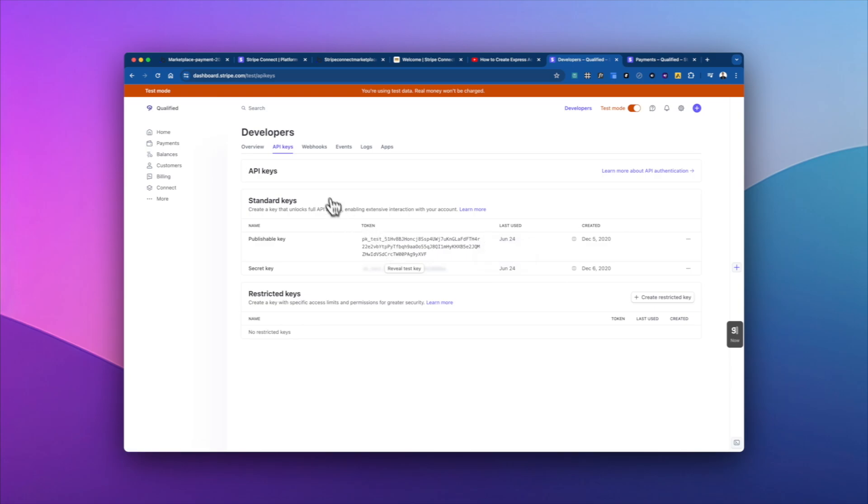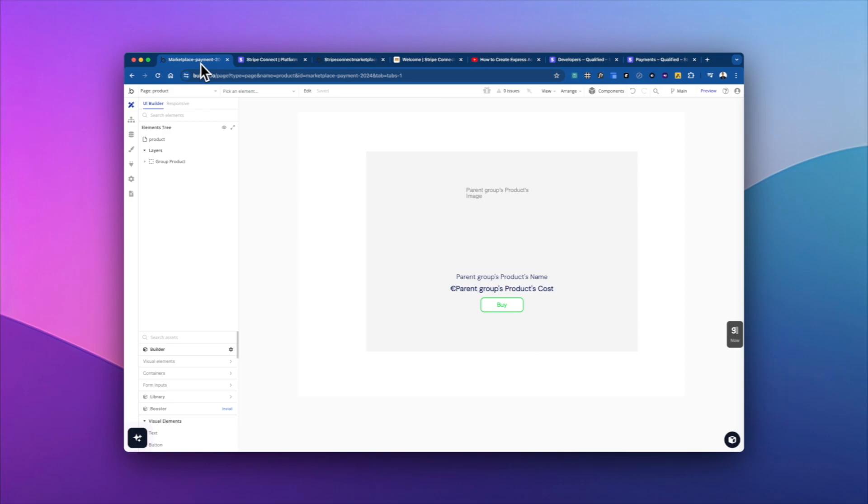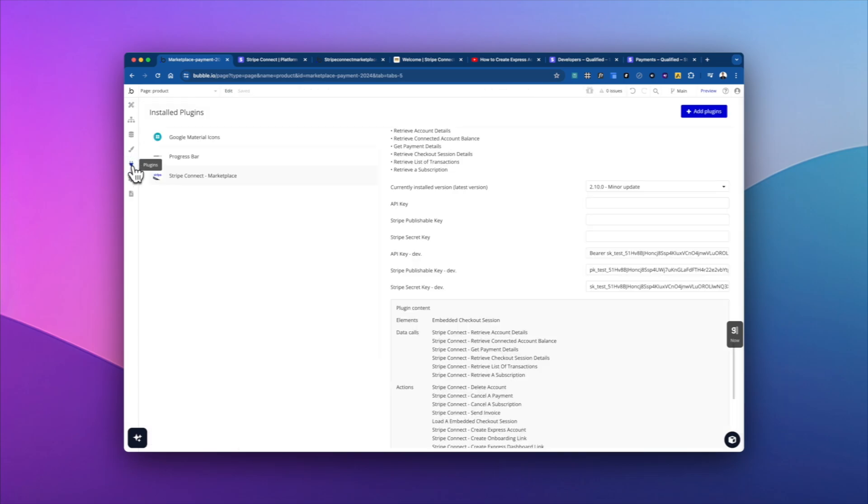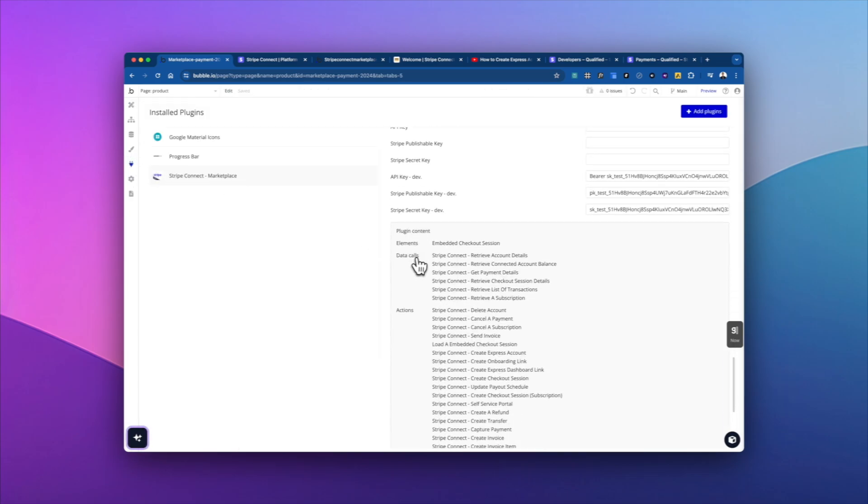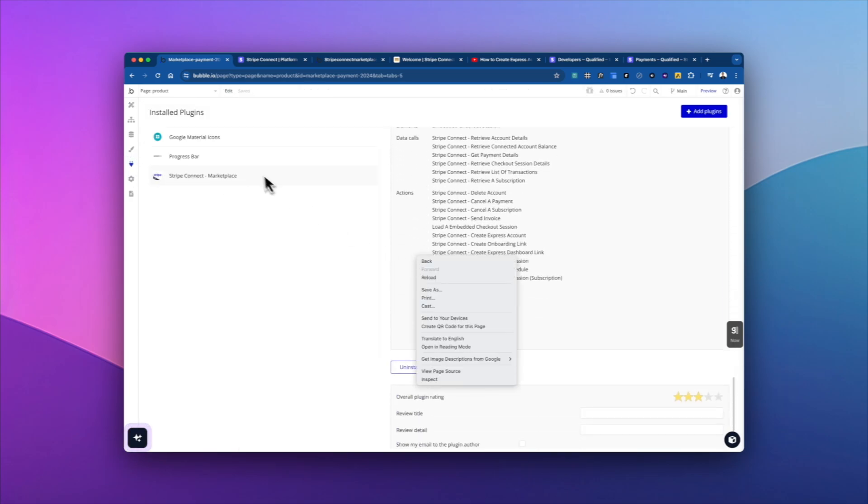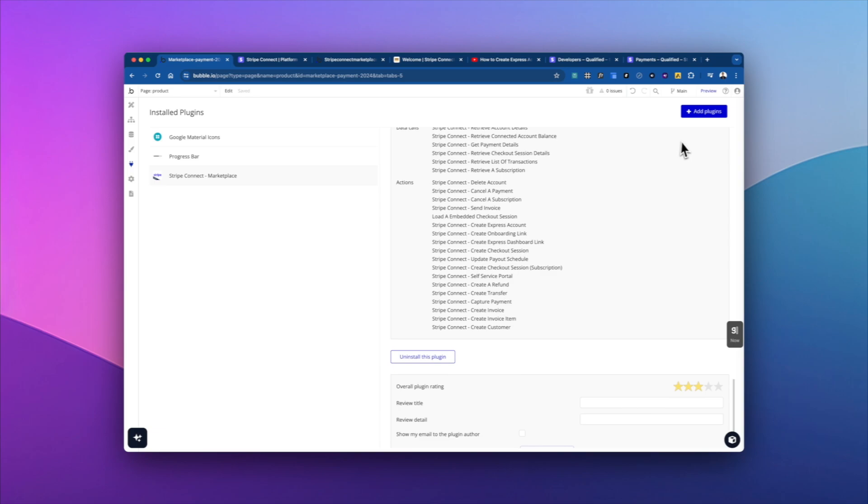Now the publishable key is what can be exposed to the public. This is one of the many things that you don't have to worry about, the types of keys and everything when working with a plugin like this one, because all we have to do is go into bubble settings, pull up the plugin,